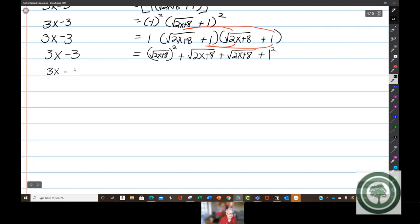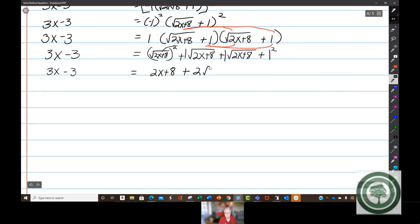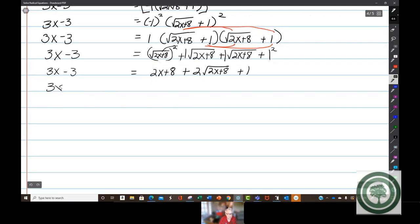So 3x minus 3 equals: the square root of 2x plus 8 times itself is 2x plus 8, when you square a radical it comes off. Then plus the square root of 2x plus 8, plus another square root of 2x plus 8 — that's 2 square roots of 2x plus 8 — and plus 1. So 8 plus 1 is 9, giving us: 3x minus 3 equals 2x plus 9 plus 2 times the square root of 2x plus 8.